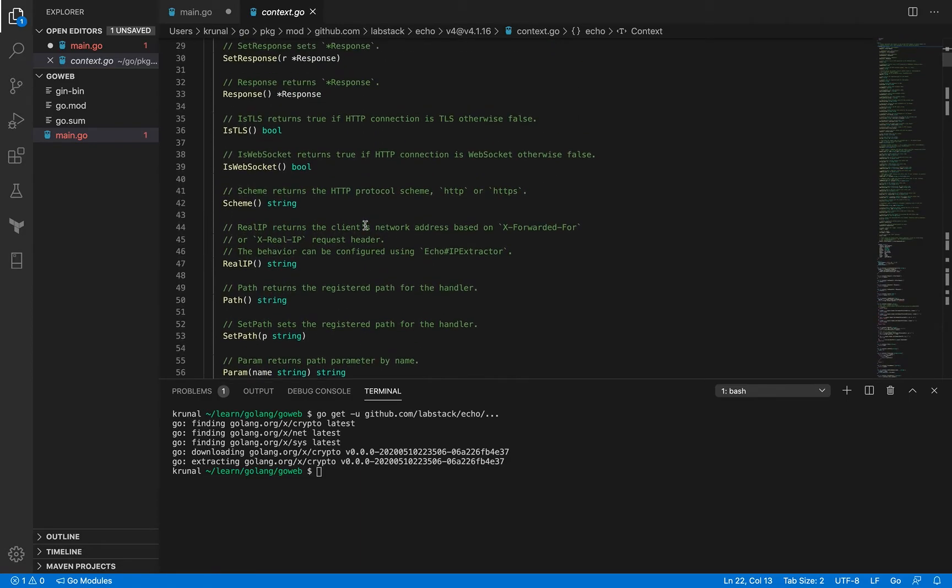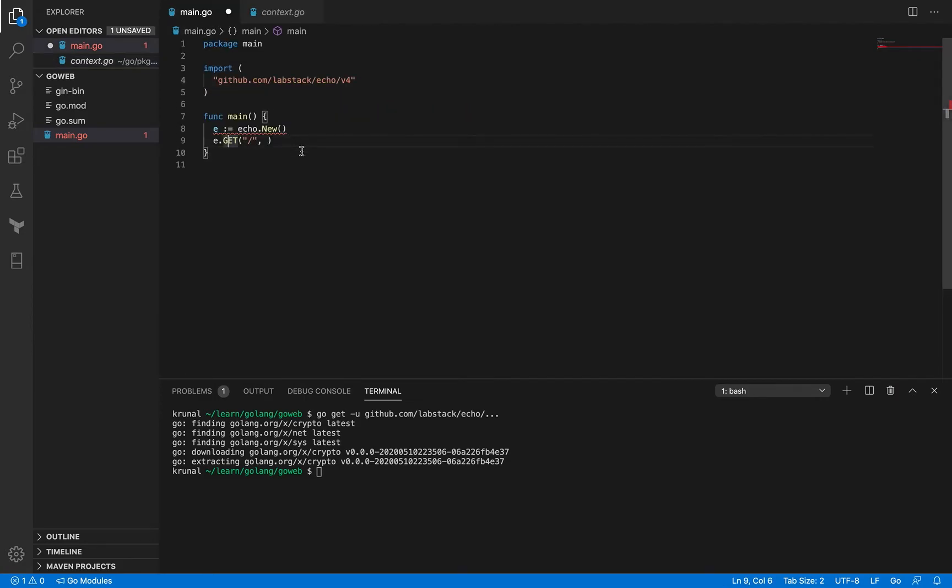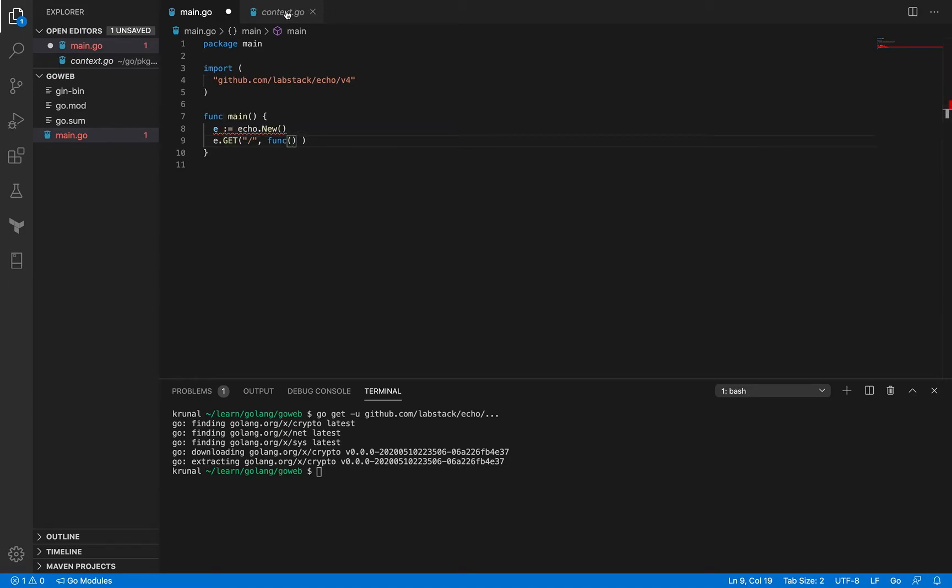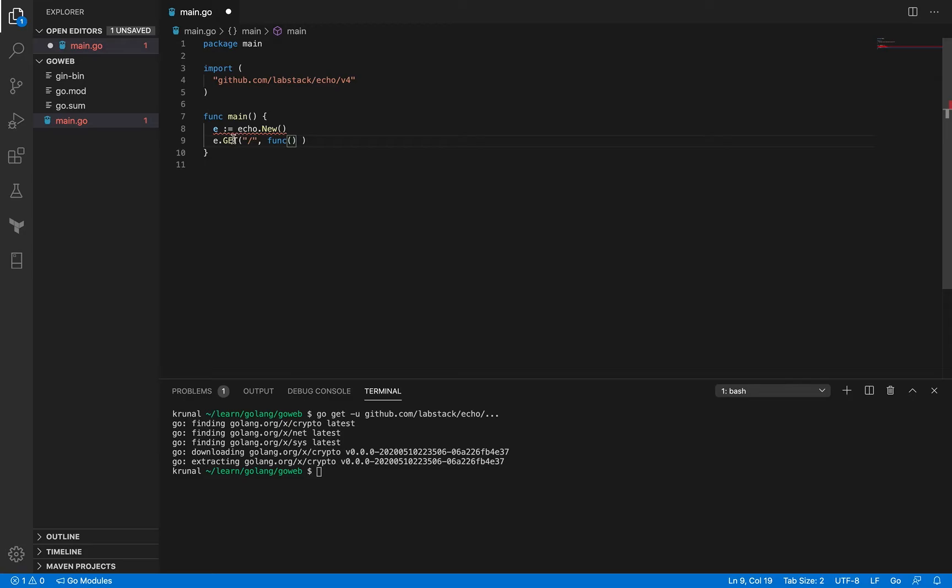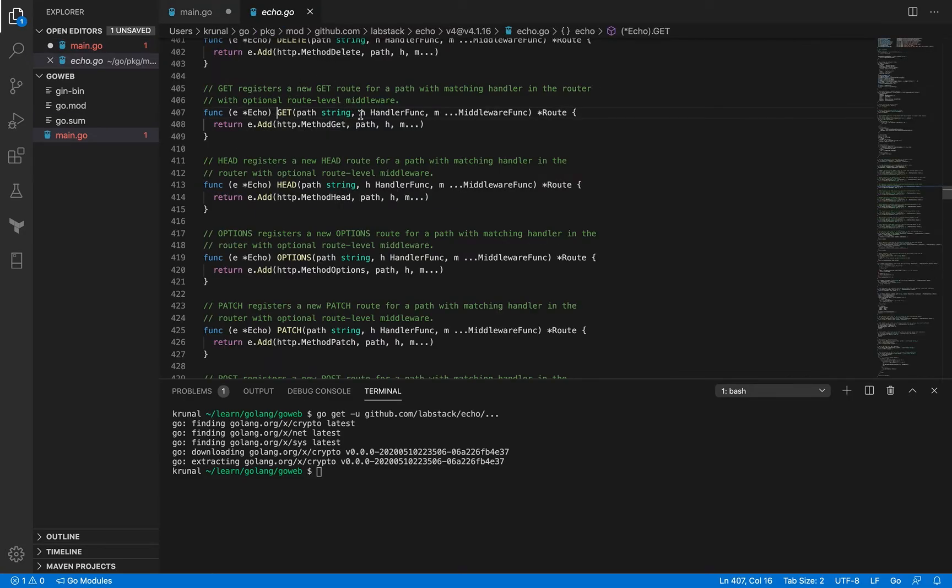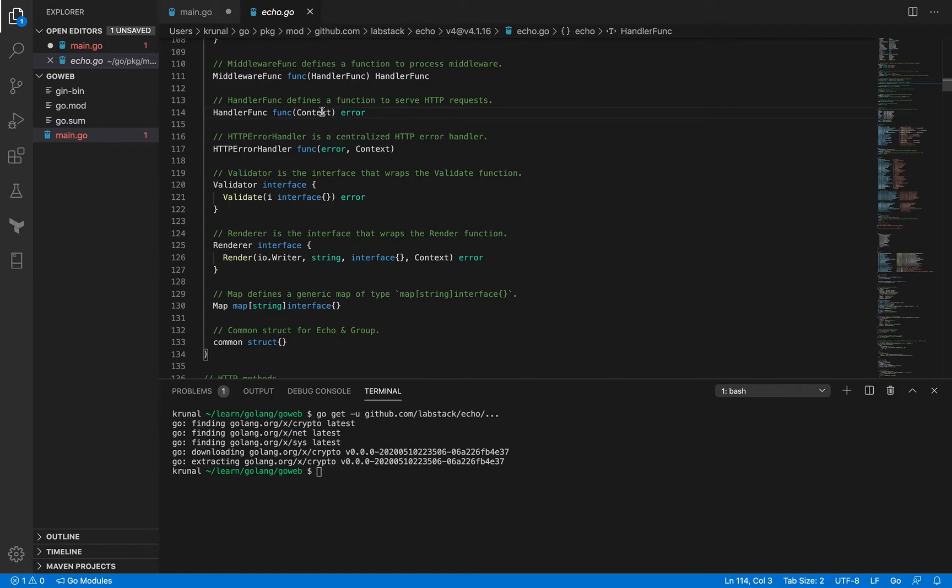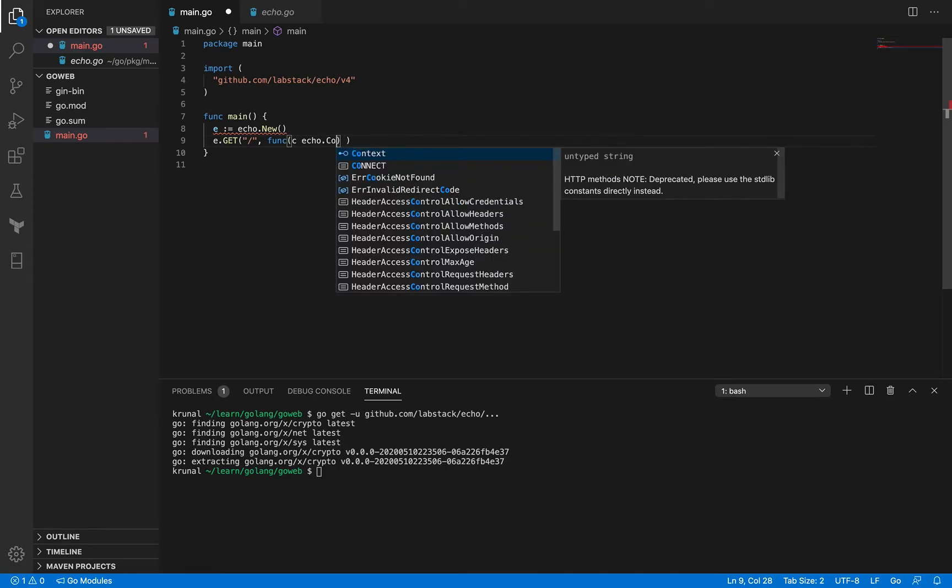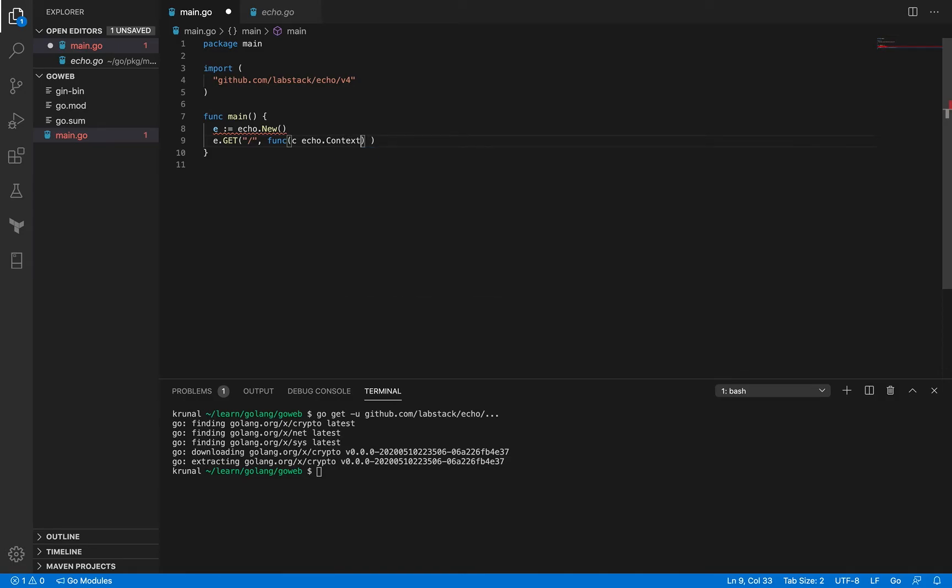But for now you can think of it as something that actually encapsulates a lot of the things that you require in an HTTP request or a response. Okay it's pretty handy and we'll figure that out in the upcoming sessions. Anyway so I got the path and the second argument has to be a method so let me write an inline method here itself. Okay so what was the signature again? So the signature was for the handler func it was expecting the context right and it was returning an error.